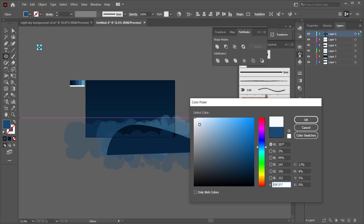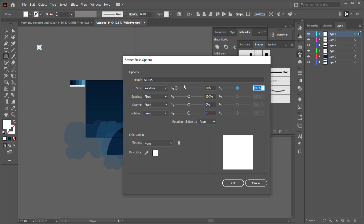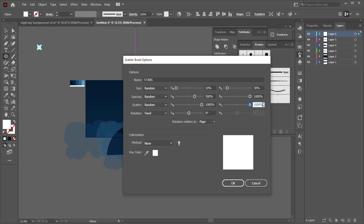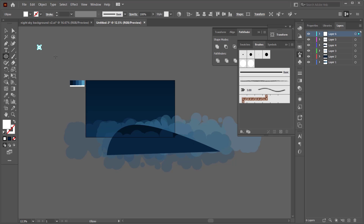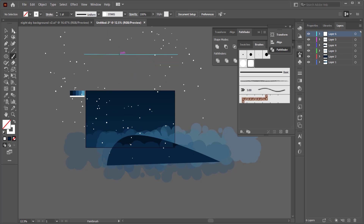For the stars, quickly draw a simple ellipse, then change the scatter brush options: set size to random 10%–30%, spacing to 500–1000, and scatter all the way up to 1000 and 1000. Delete the ellipse, then with the brush tool draw a few lines and circles — you'll see the stars slowly start to appear.